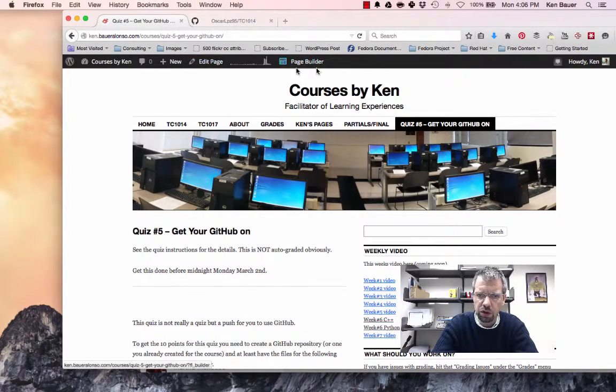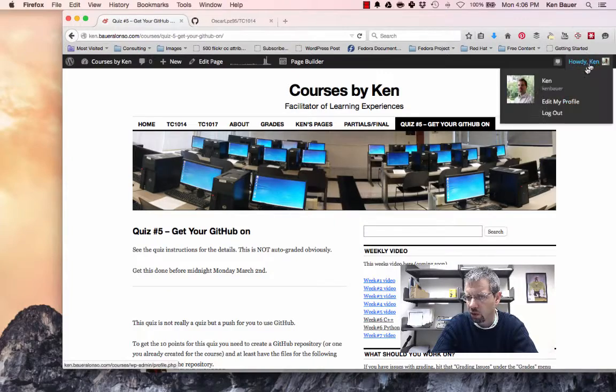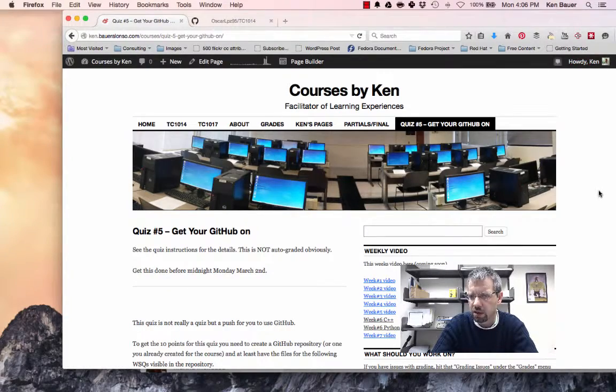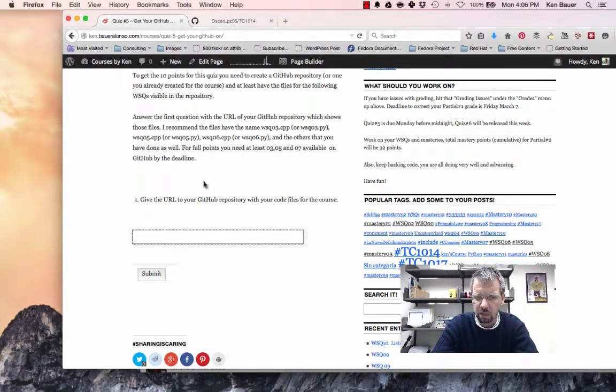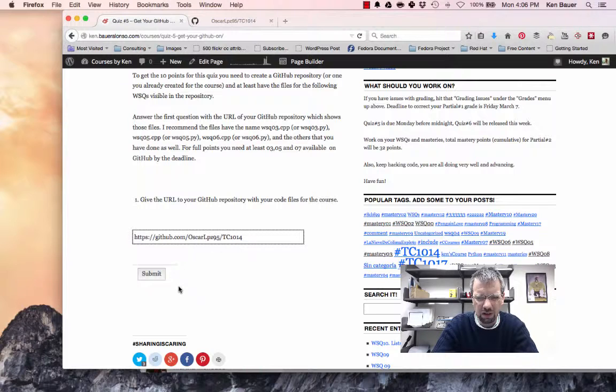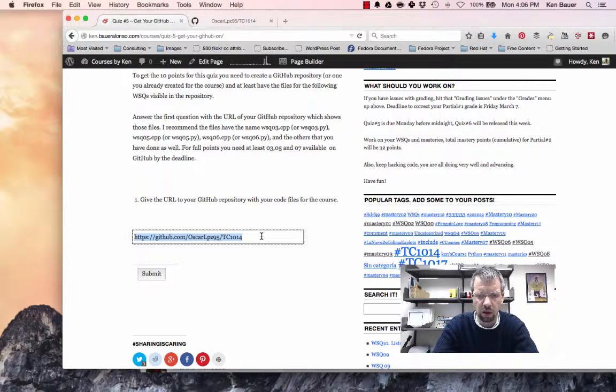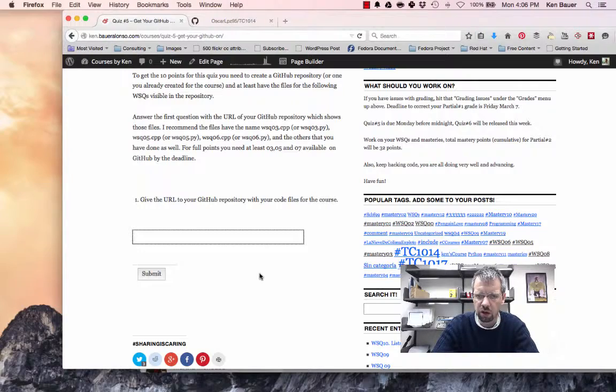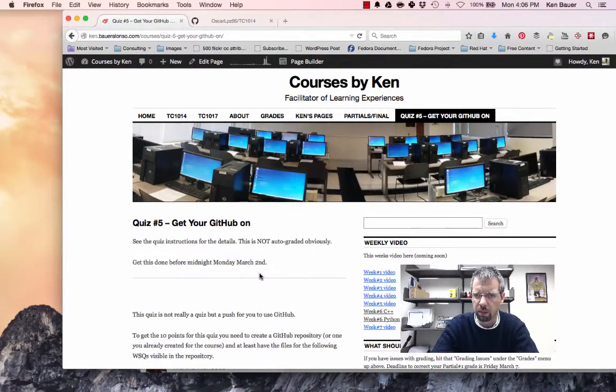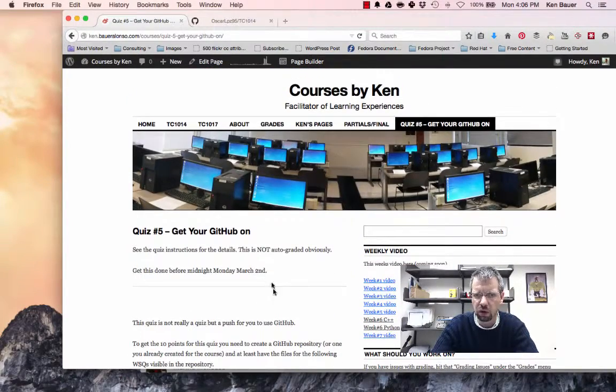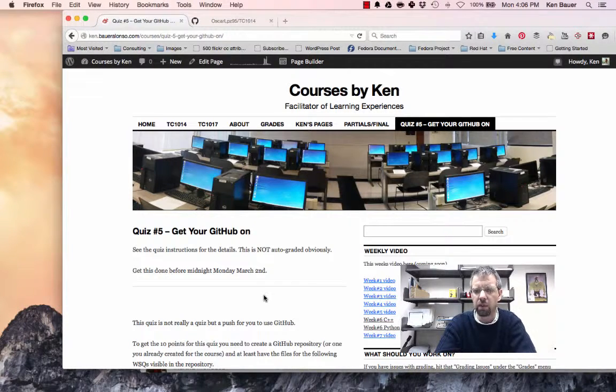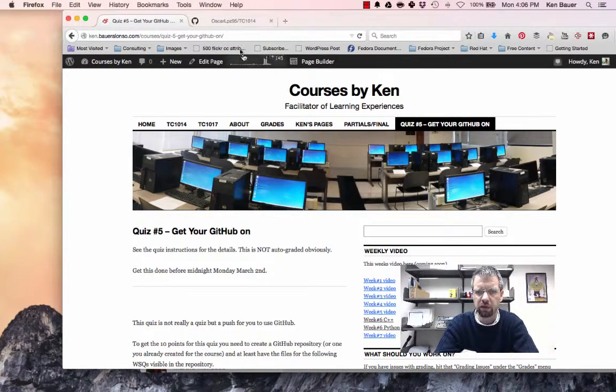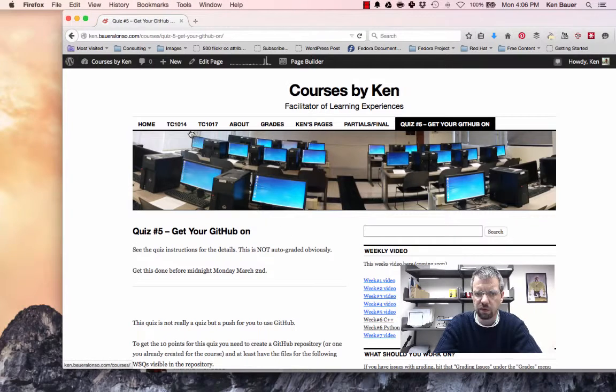Go to quiz number five. Make sure you're logged in. If you don't see this black bar or howdy, whatever your name is, it means you're not logged into my site. And when you post this, it'll just look like some random person on the internet posted. You want to be logged in. Post your URL to your GitHub and put it up there so I can know that you've done that. I'll have to mark these all manually. So don't expect an automatic grade from that. So that's all that is for there.